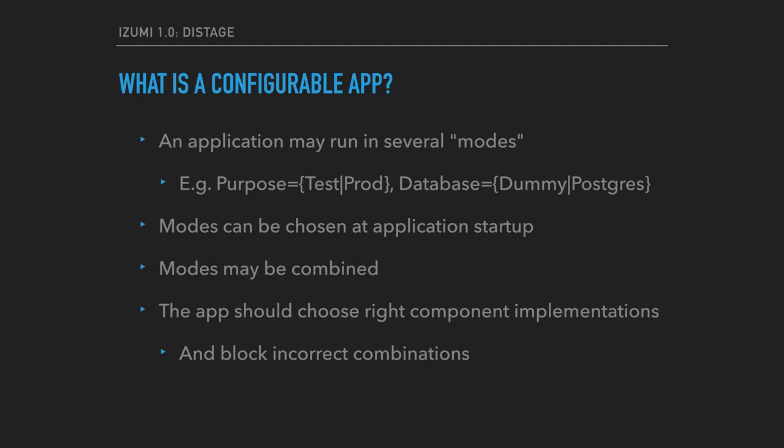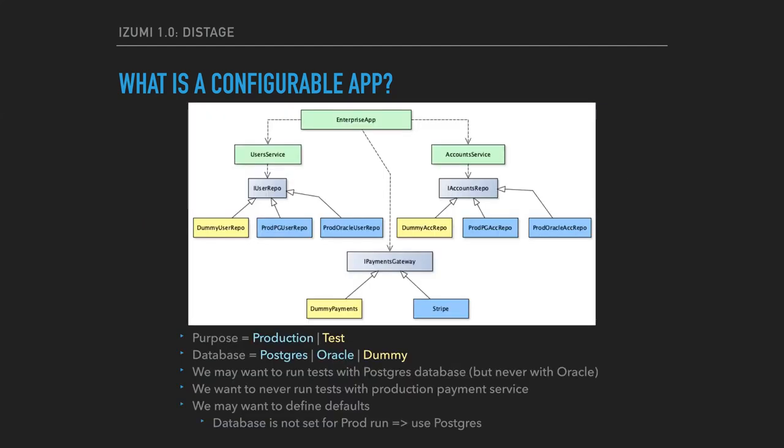For example, the user may tell the application to start in test mode with Postgres or dummy in-memory database, or in production mode with Postgres database. So here is a component diagram of such an application. Our imaginary application has two services: user service and accounts one. Each service uses an abstract interface of a corresponding repository. Each repository has three different implementations: Postgres, Oracle, and in-memory.